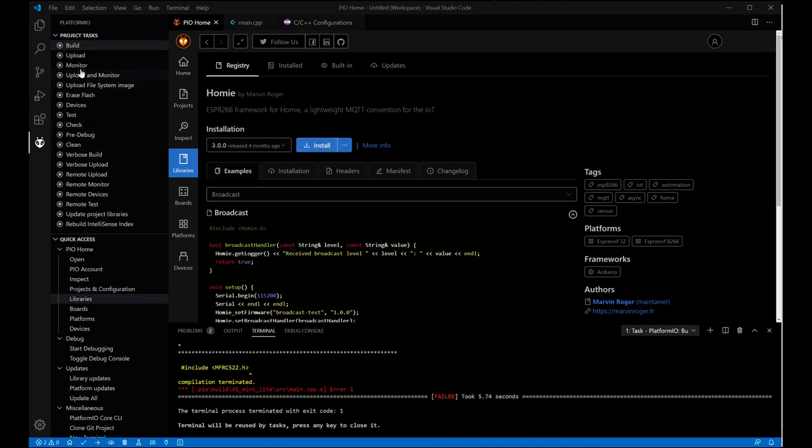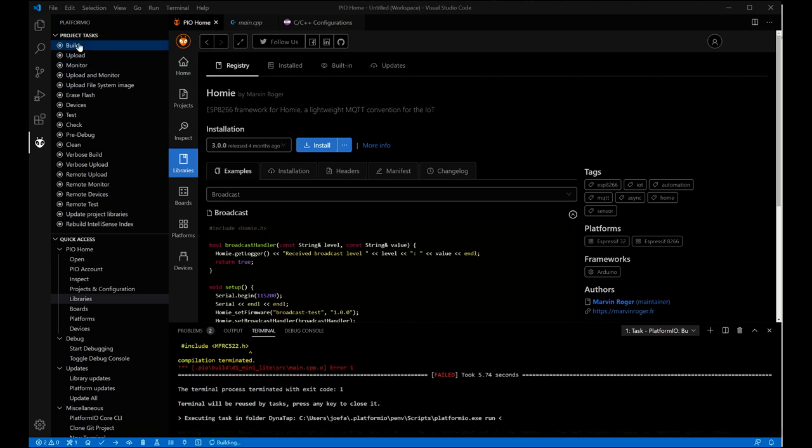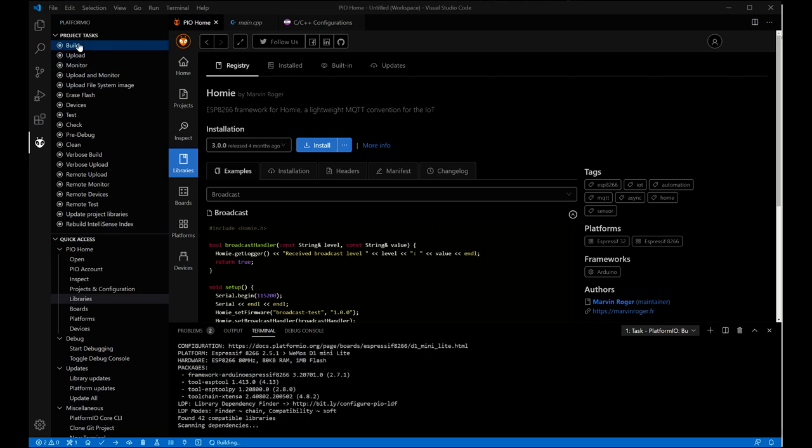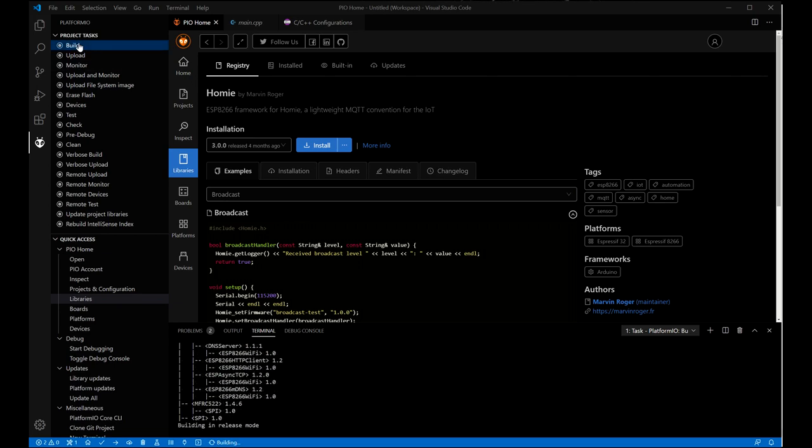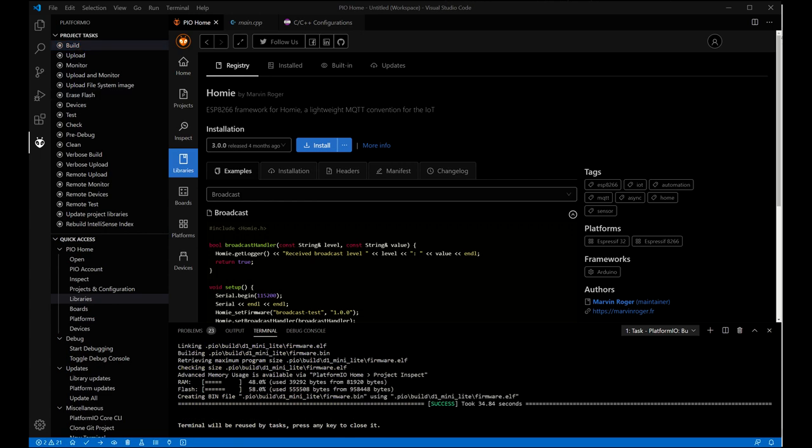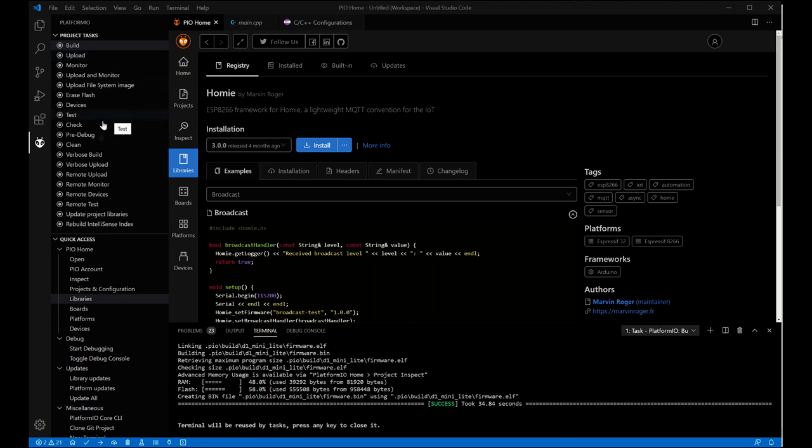Now we can go back to our code and we can click build. We should at this point be able to build successfully. From here you can go to this quick menu and simply select upload or you can do upload and monitor if you want to watch the serial output.